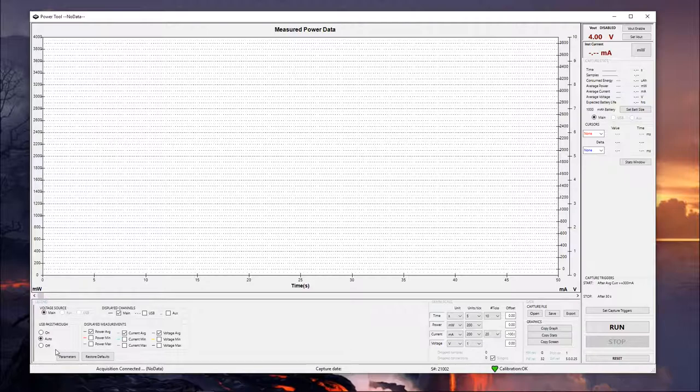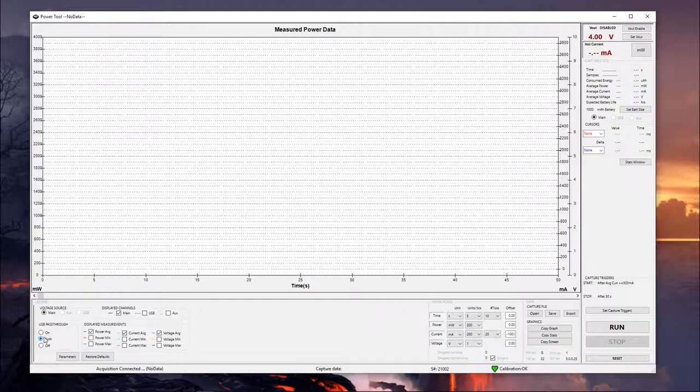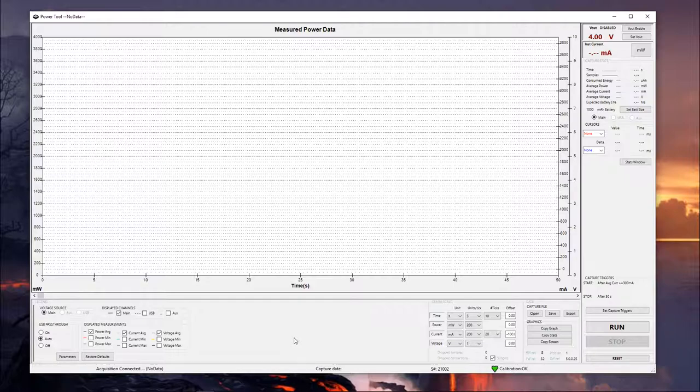Sometimes a cell phone might need to see voltage through the charge circuit in order to power up, kind of a couple things like that. There are some instances where it comes in handy. If you just leave it on auto, most of the time it will take care of itself. When on the auto setting, as soon as you start taking measurements on the main channel, it's going to disable the voltage on the USB channel just so it doesn't interfere with the measurements.